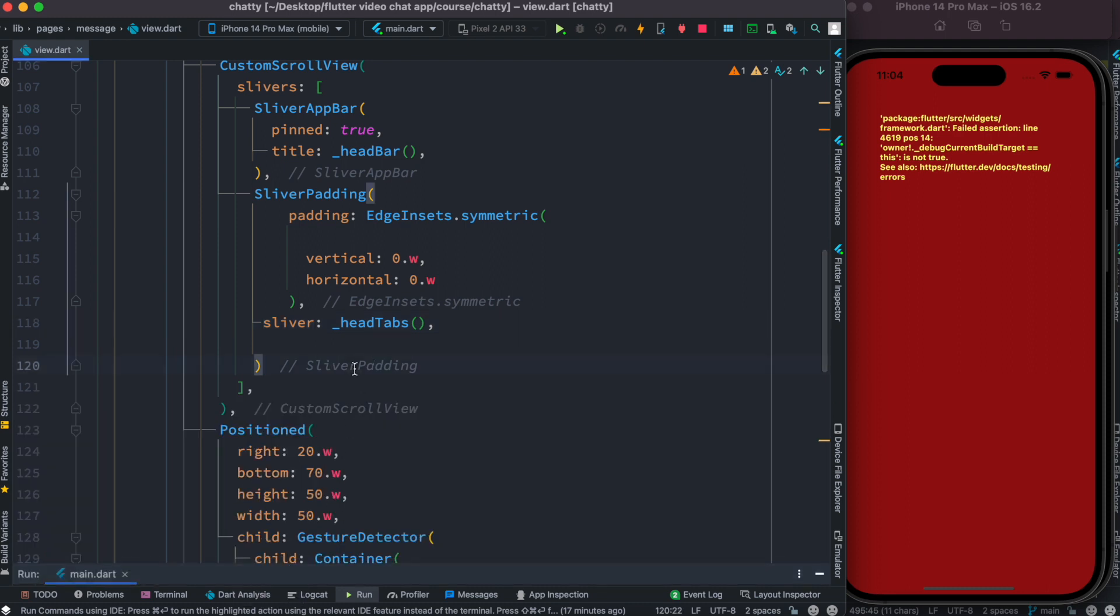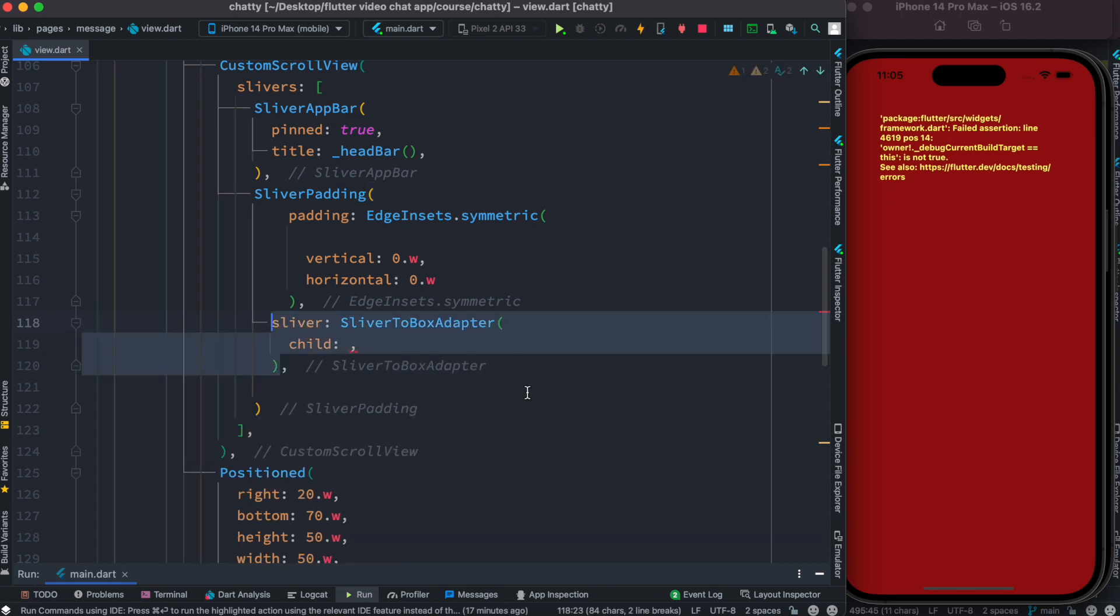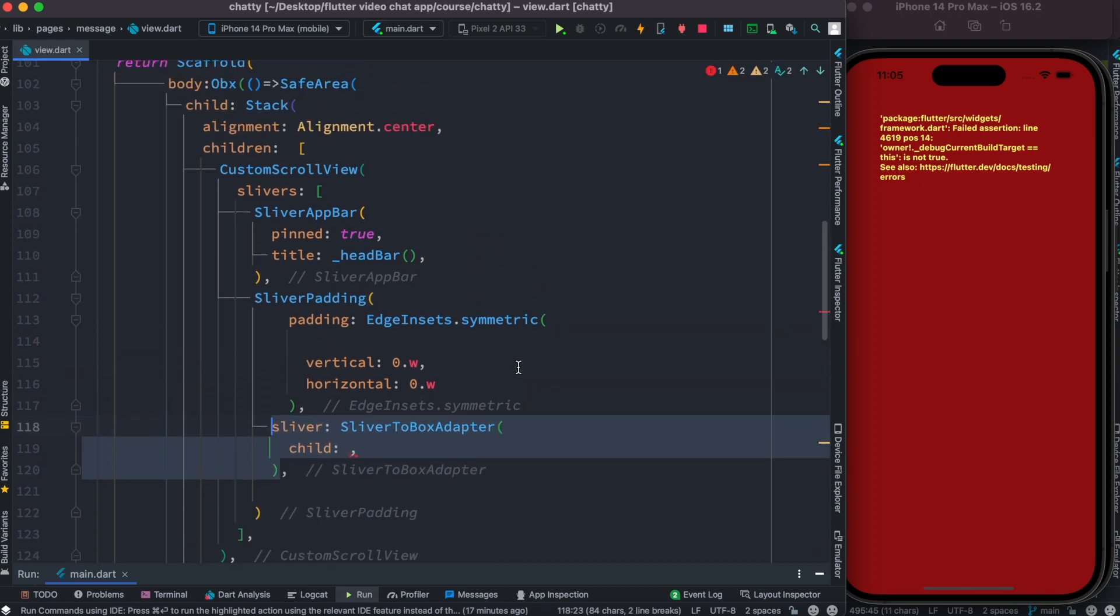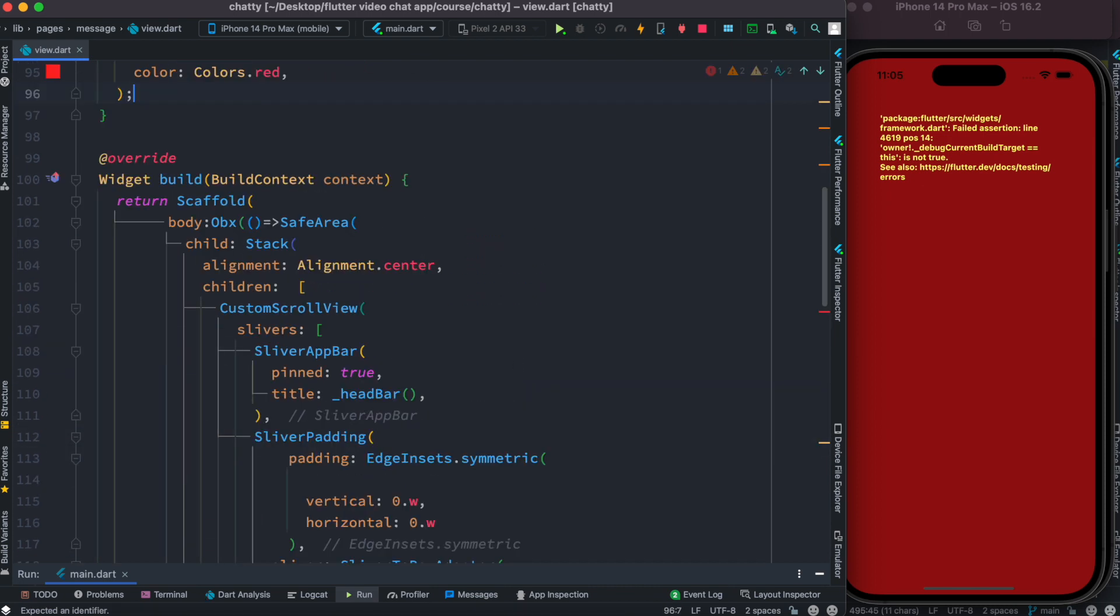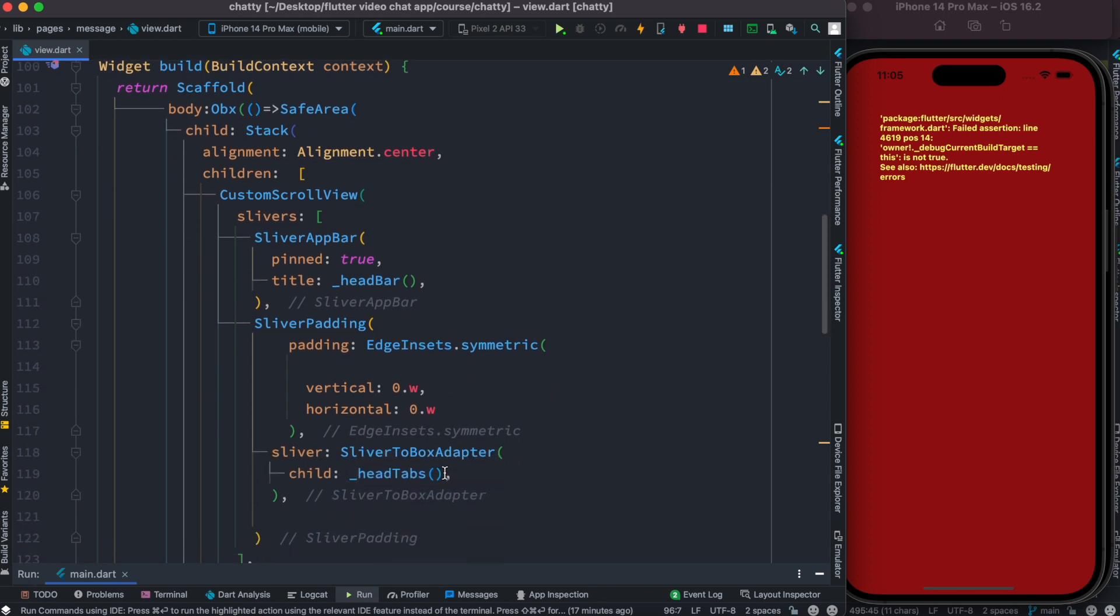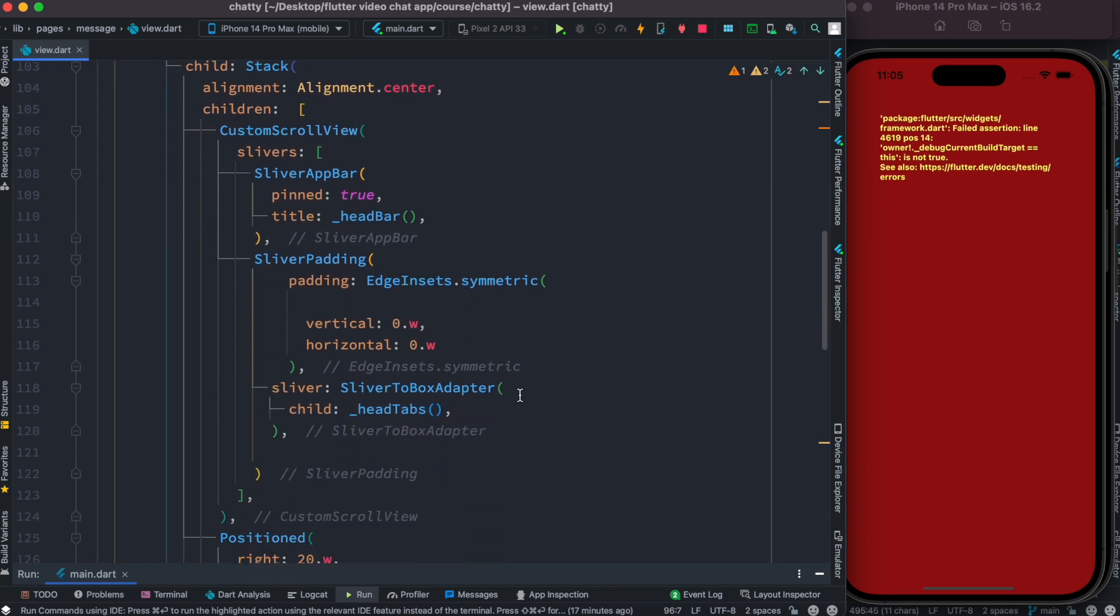So hopefully it makes sense, and next time you want to use a widget inside—next time you want to use a box type widget inside slivers—then you have to wrap it around SliverToBoxAdapter. Hopefully it makes sense.